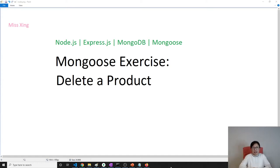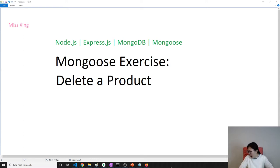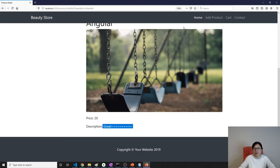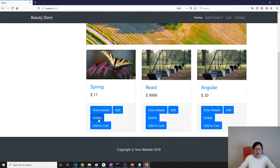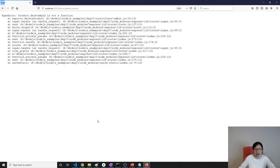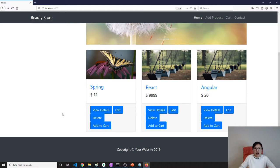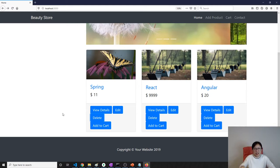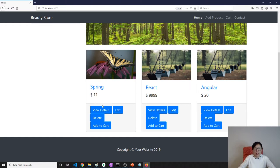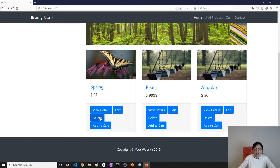Good evening, this is Tina. This video is going to be short. We're going to add the delete a product feature. This delete button doesn't work and we have to fix it. We always fix an issue based on how you started that functionality — how you start this feature. This button starts our feature right here.